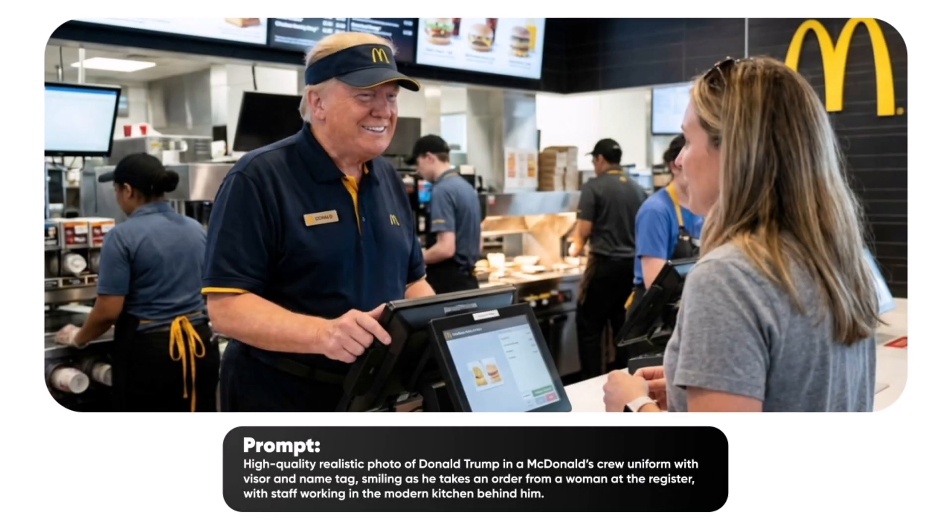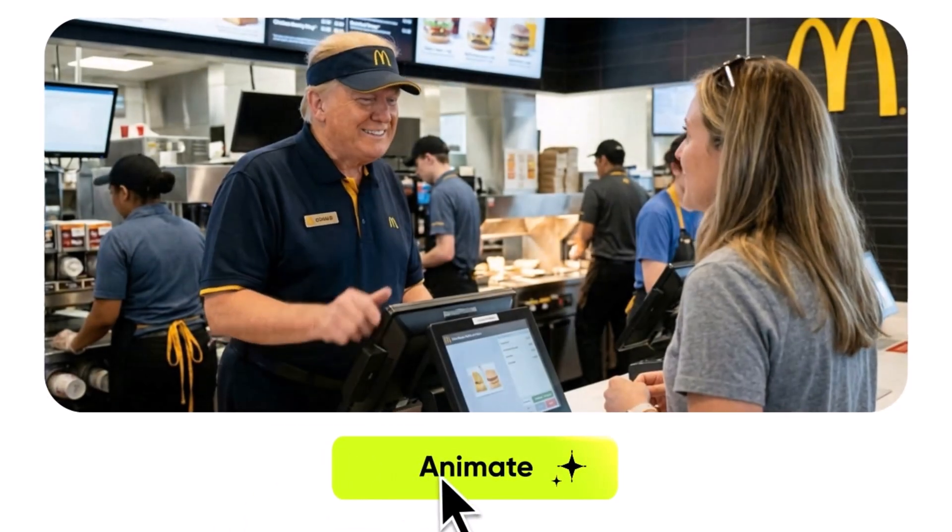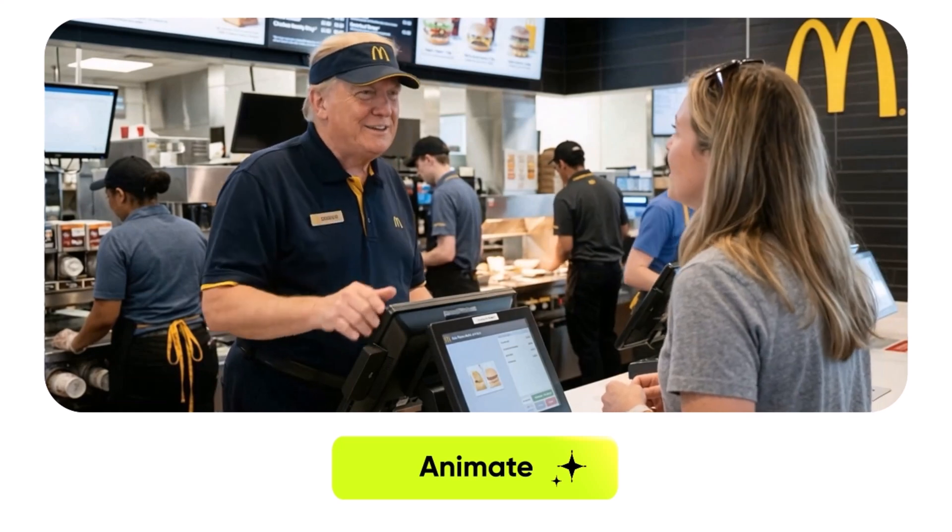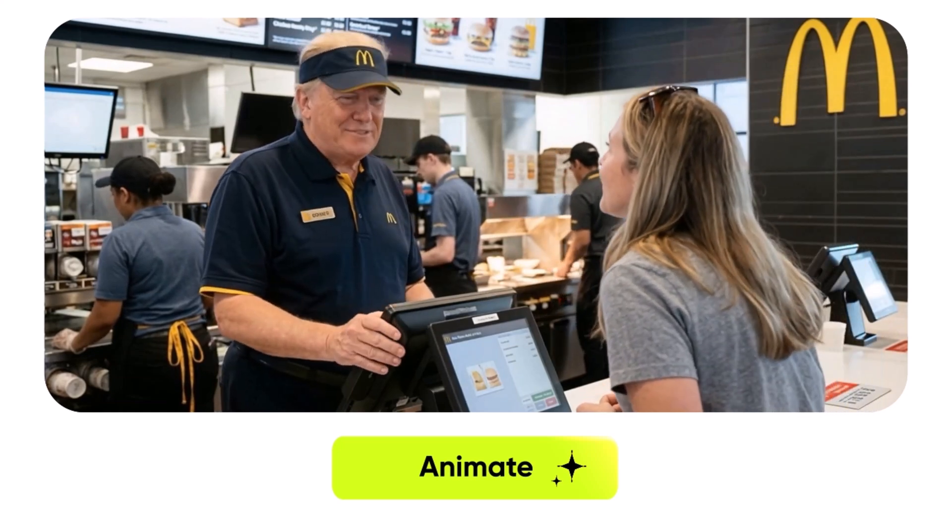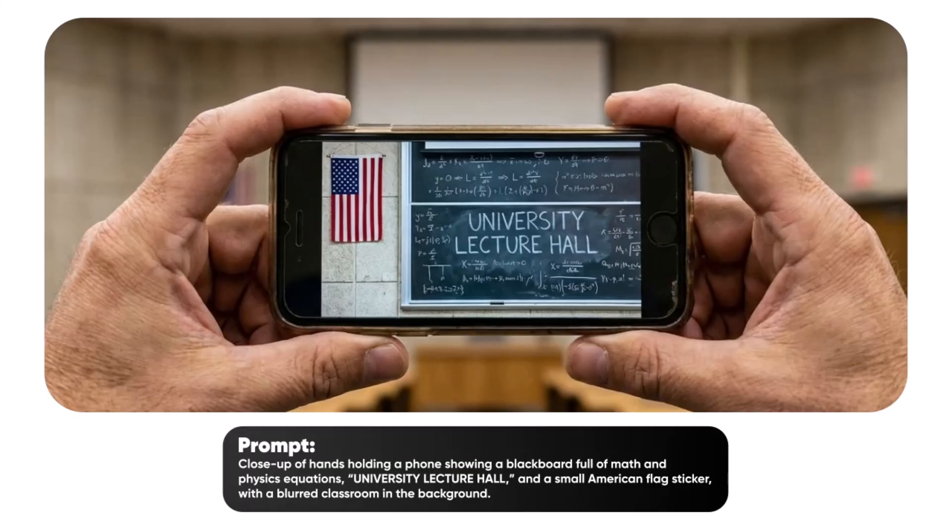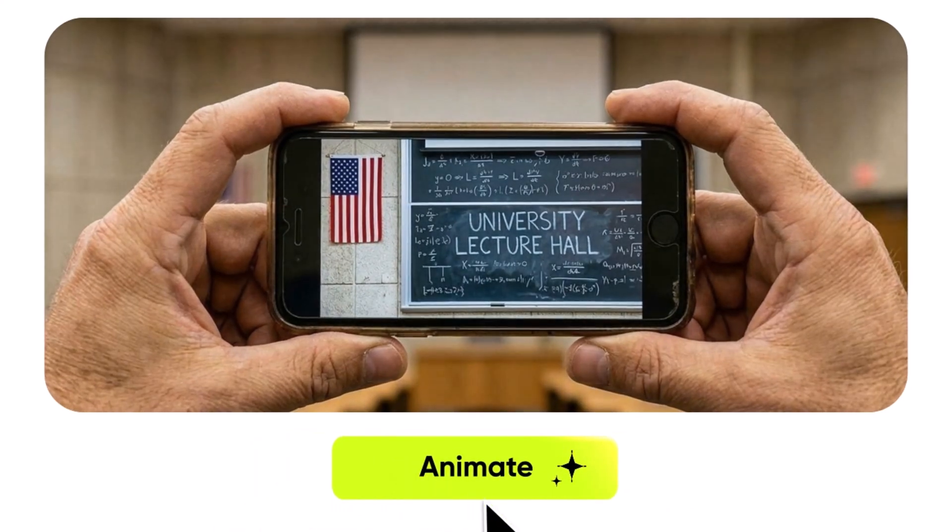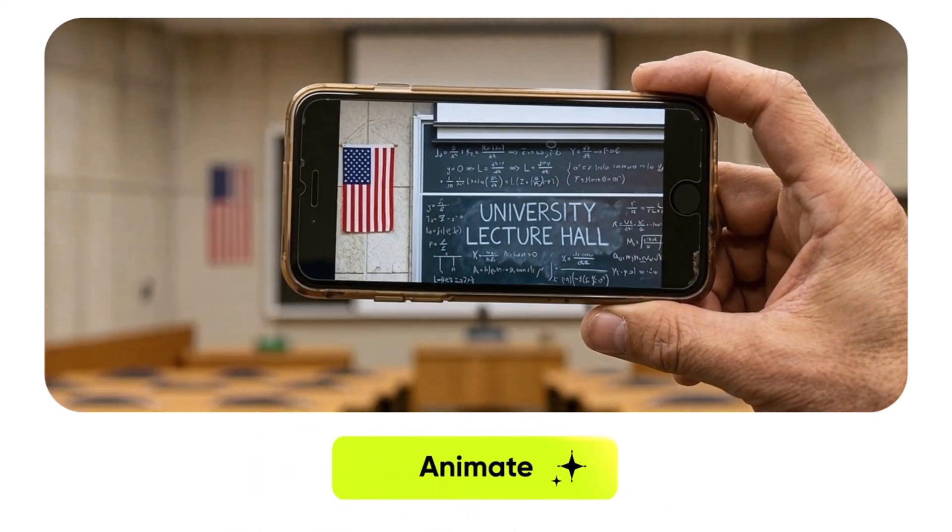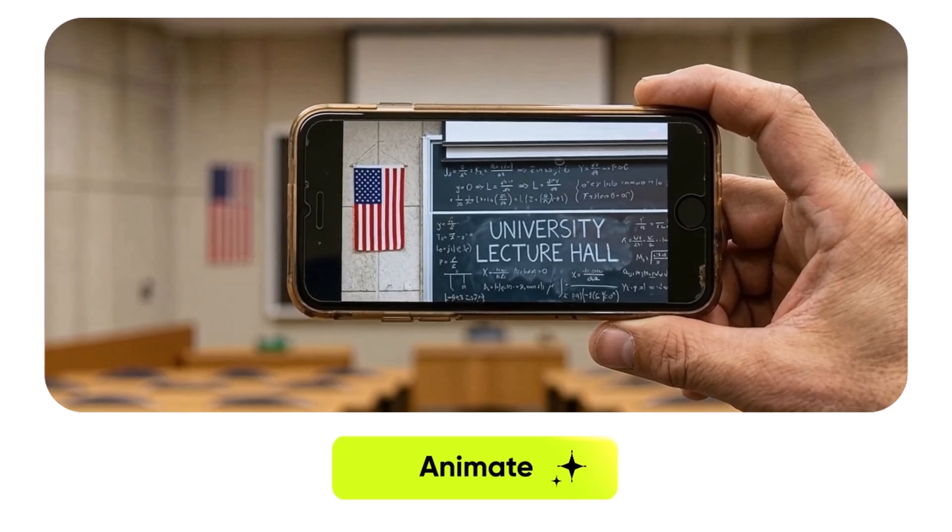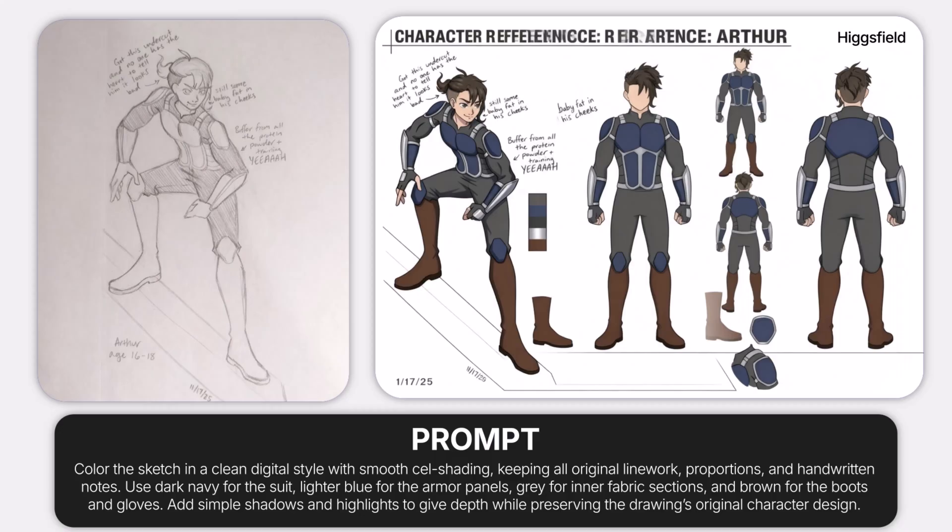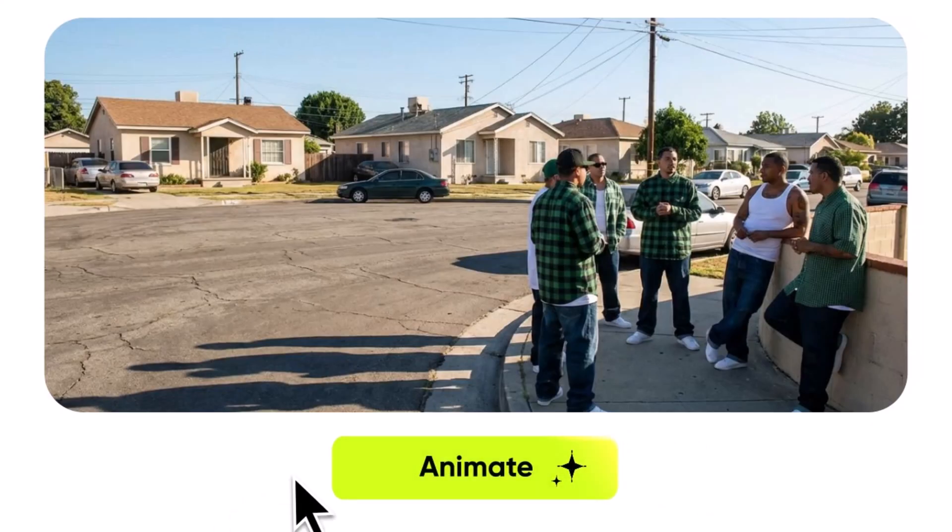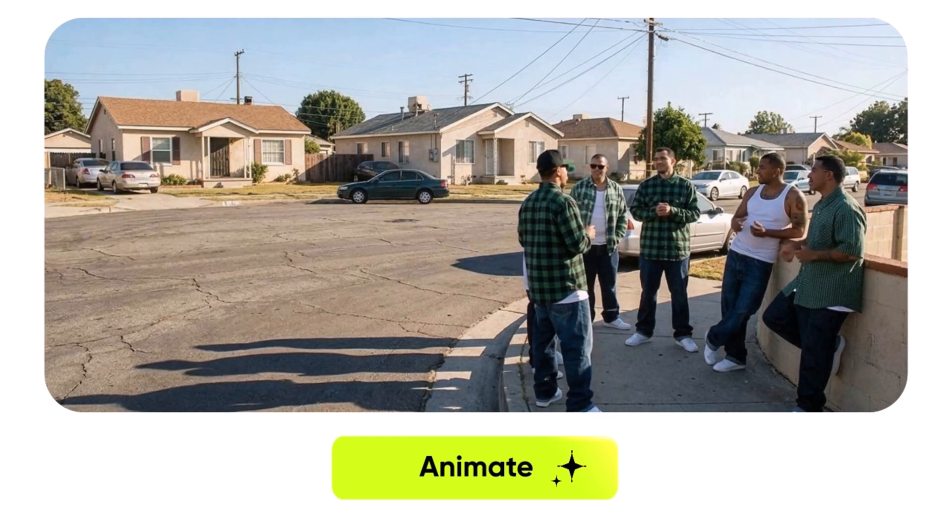And that's where we'll wrap up today's look at Nano Banana Pro. After testing its 4K image quality, its smart editing tools and the cinematic video generation, it's clear that this model is built for creators who want both power and simplicity. Everything feels fast, accurate and creatively flexible. Almost like having a mini production studio right on your screen.